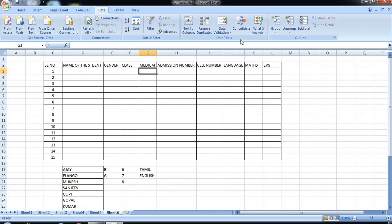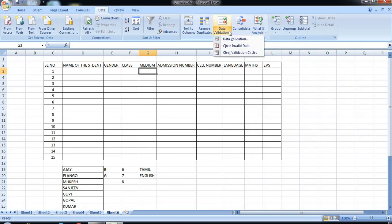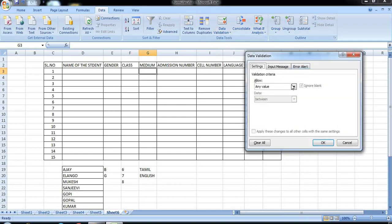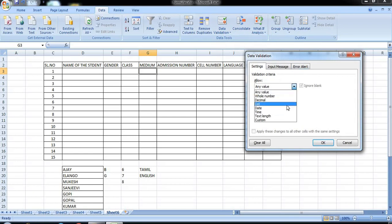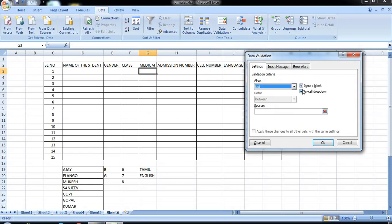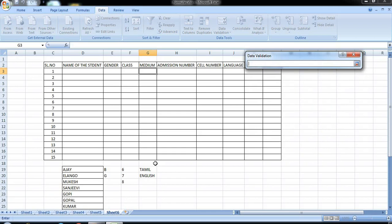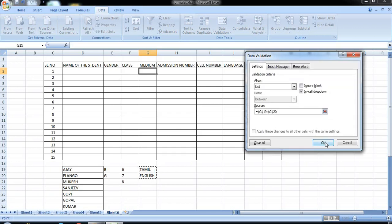Next, medium — data, validation, list, ignore blank. Select. Okay.